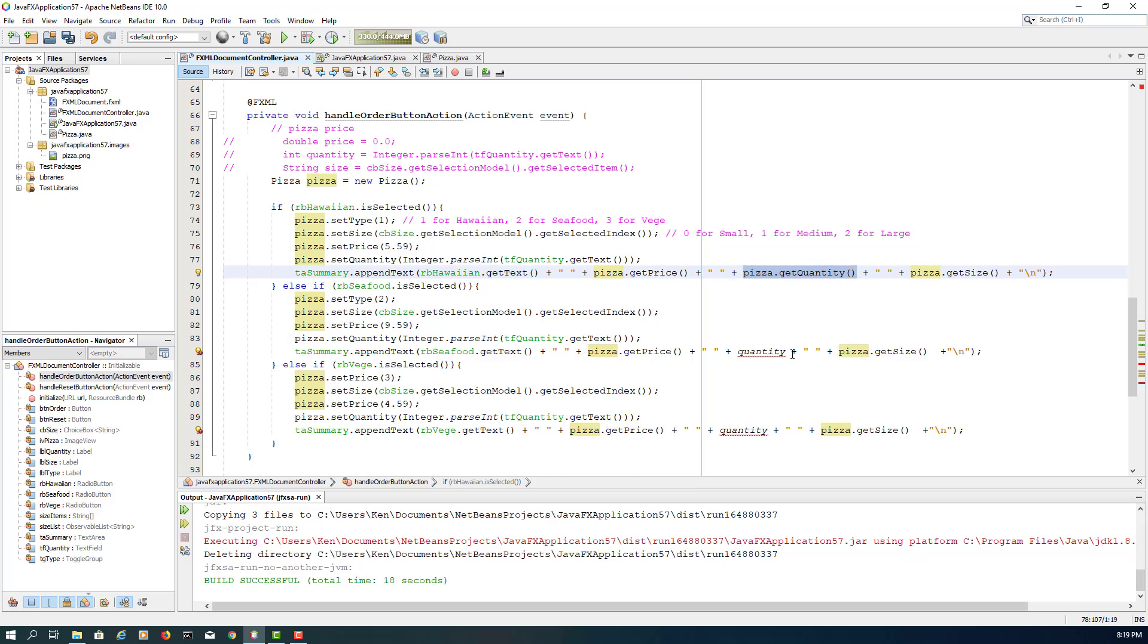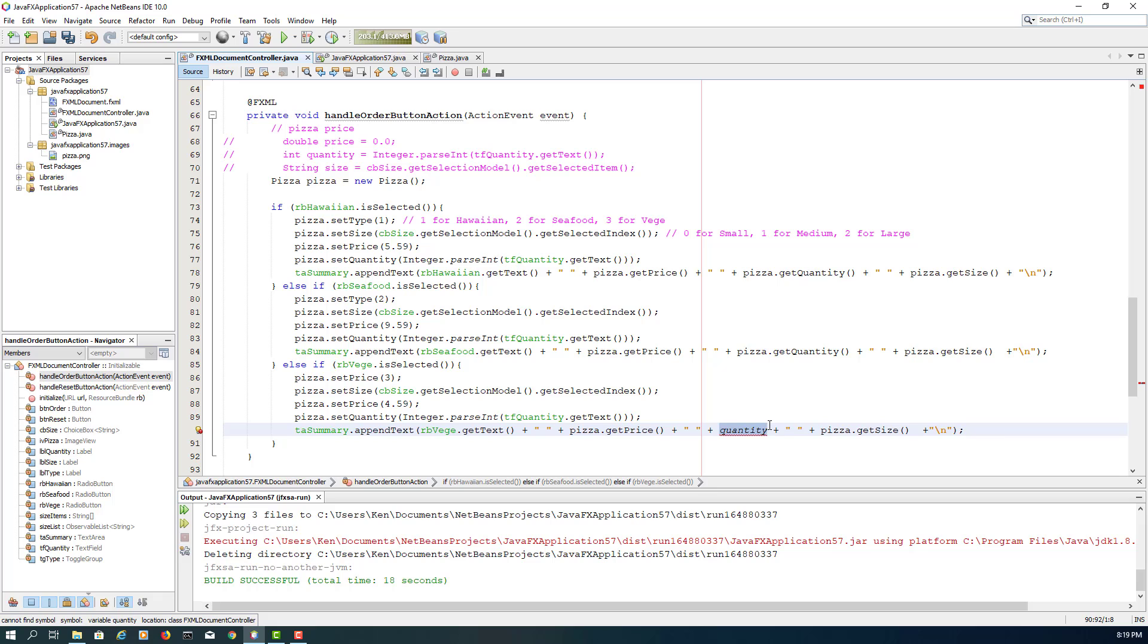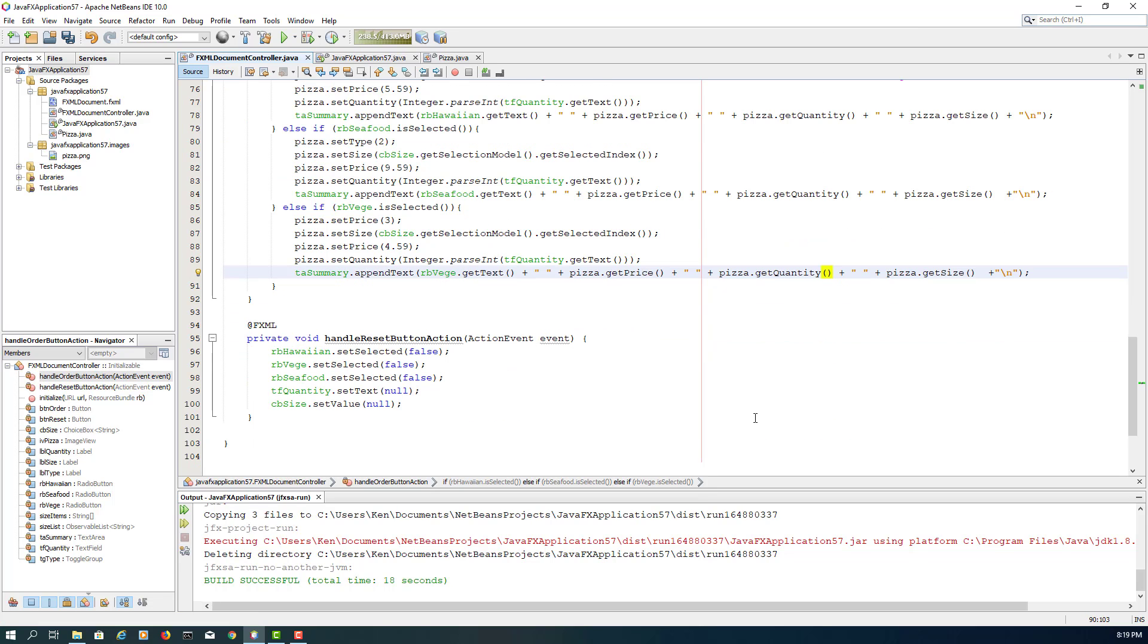Hey, we are using our methods close to pizza object, so pizza getQuantity, pizza getQuantity. So we fixed two problems.